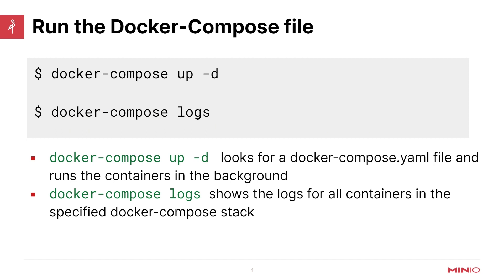After we do that, we can actually start running the stack. So we will do docker-compose up -d. That -d is very important. If you just run docker-compose up, you'll actually keep that in the foreground and stream all of the log output and everything, and you won't be able to do anything in your terminal. That -d is very important. Next, we will run docker-compose logs.